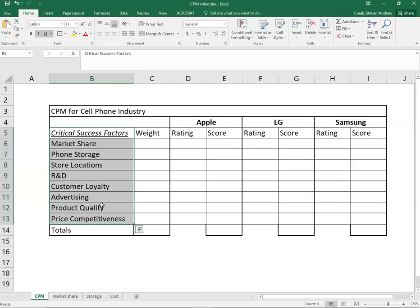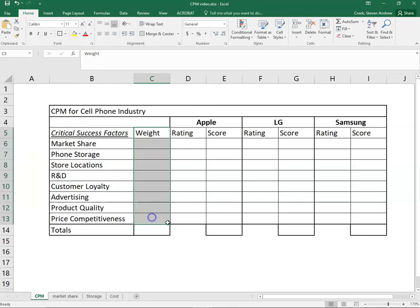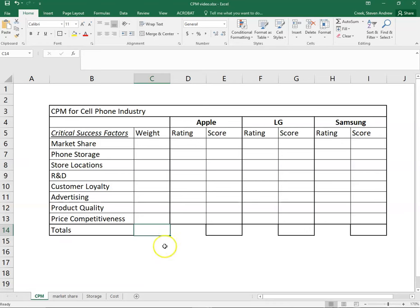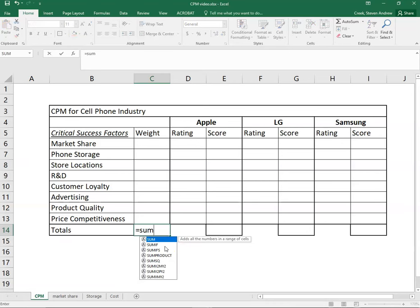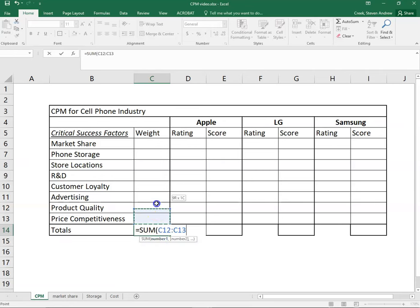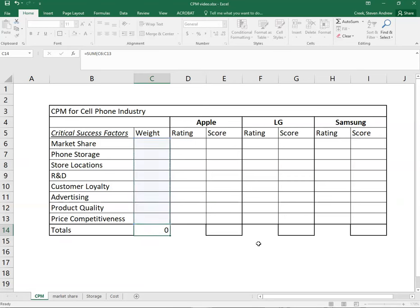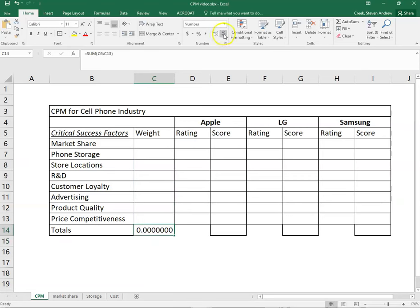Let's get ahead and get started here first with the weight column. Remember this is industry level and weights always have to sum up to one. We can build that right into Excel to start with, so we just want to know the summation of these factors. When we sum up the weights we need this to equal one.